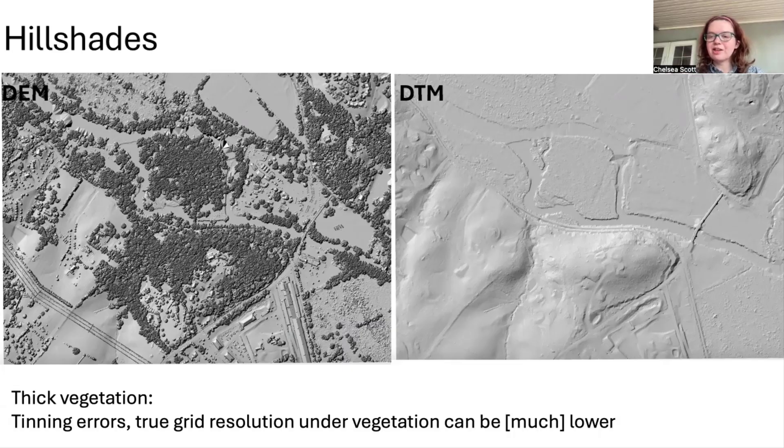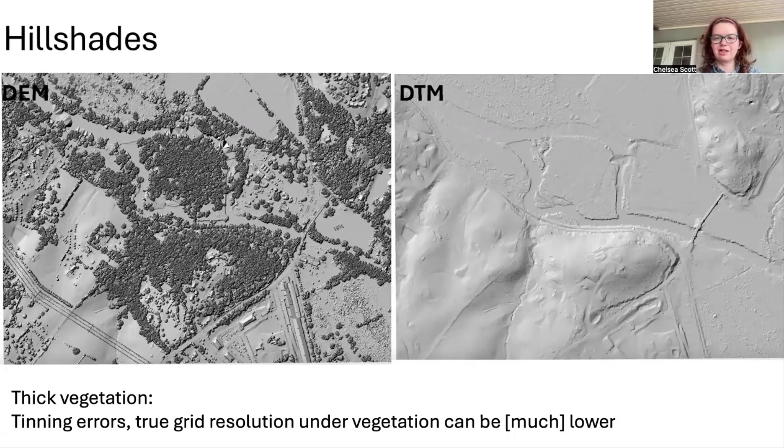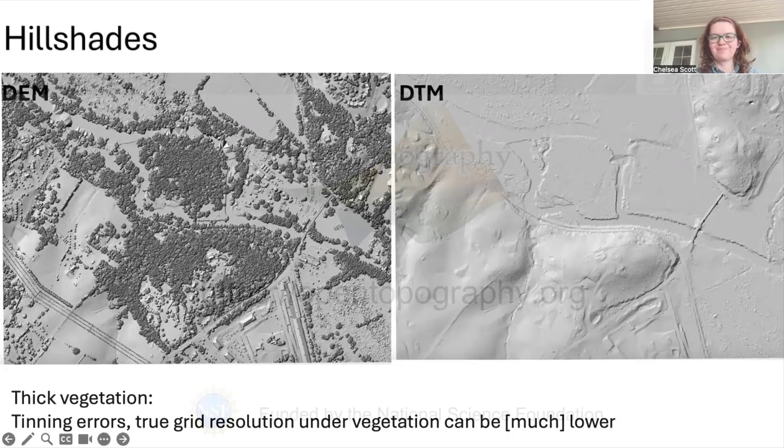All right, thank you. This concludes our video on selecting the best resolution of your raster data set.